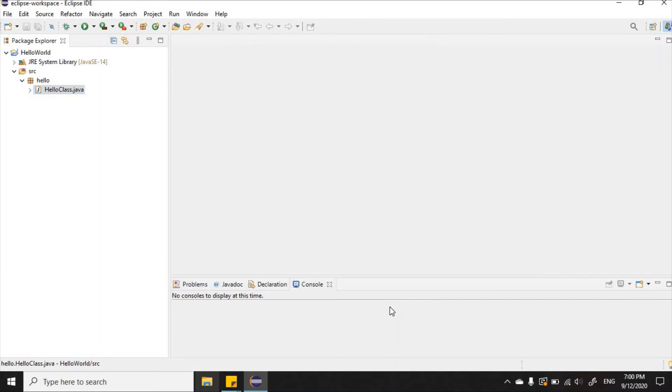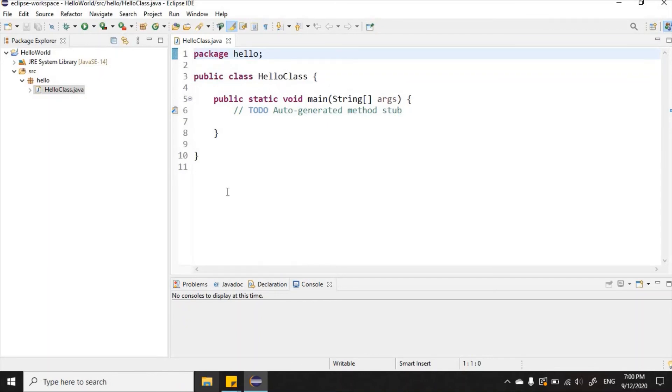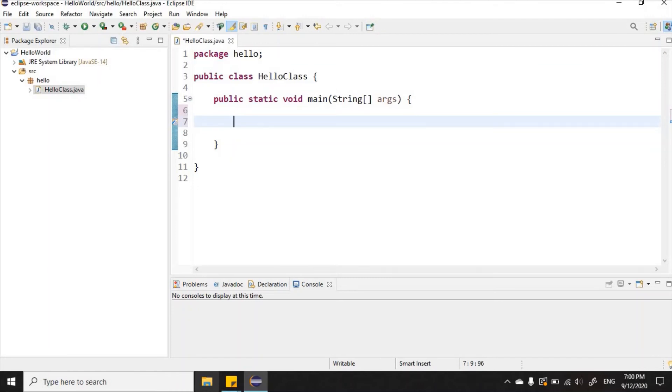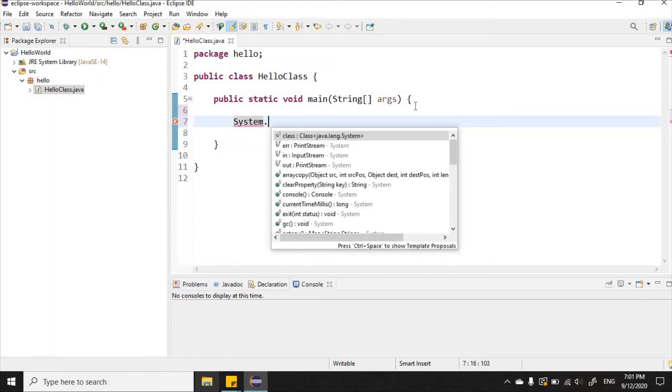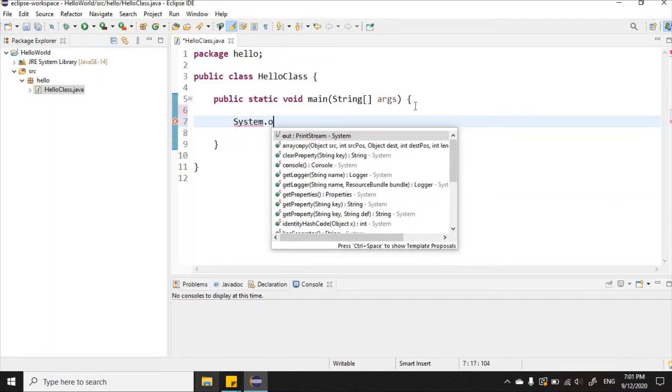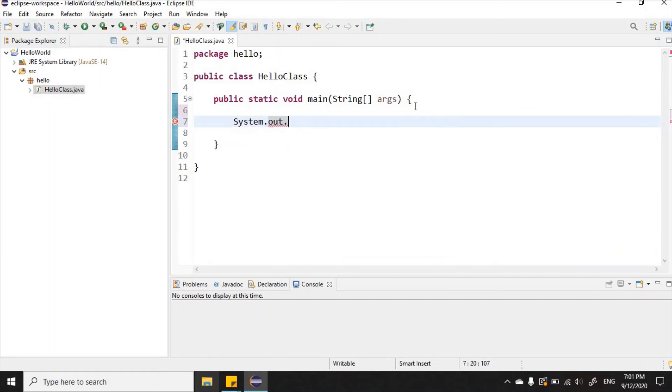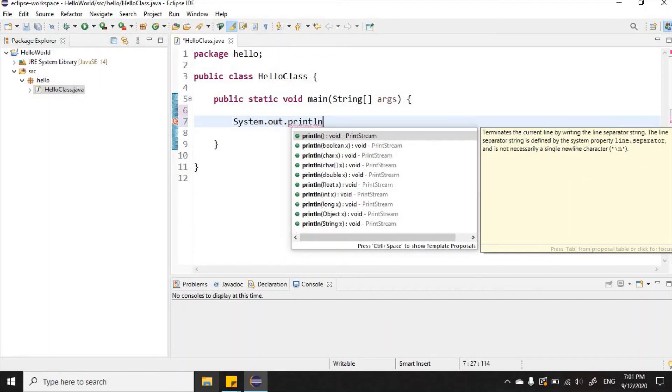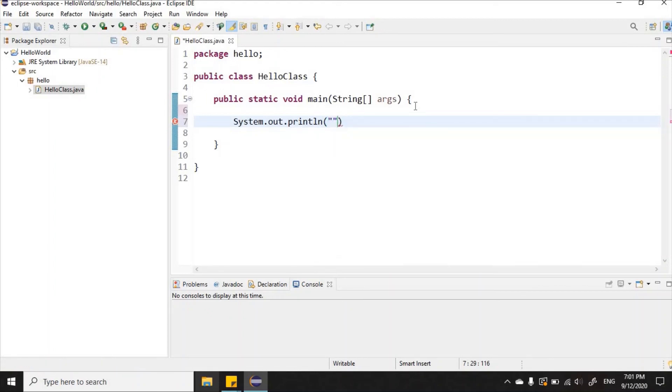You'll see it brings up some default code for us. Where it says 'to do auto-generated method stub,' I can delete that and go ahead and create the first line of code that will actually display something on the screen. I'm going to type System.out.println. This will now allow us to display some sort of output to our console screen.